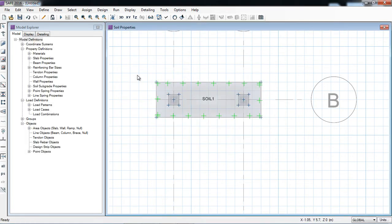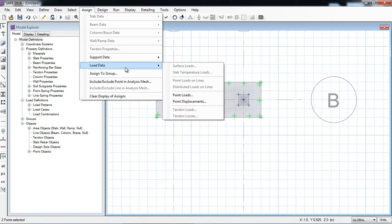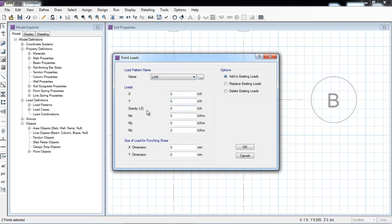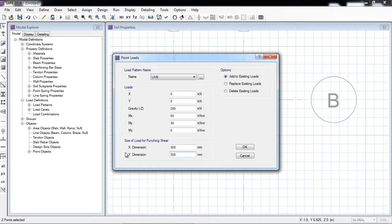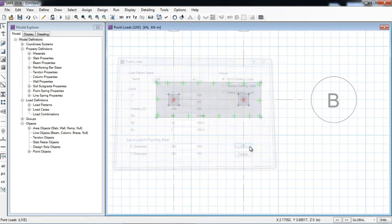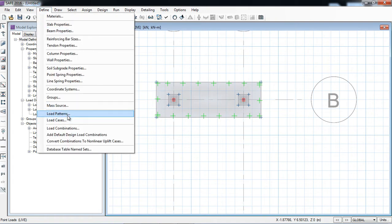Now I will assign the loads. First of all I will click the points where I want to apply the loads — that's the load which will come from the above structure. Assign load data, point loads. Here I will apply live load in the Z direction — that will be for example 200 kilonewton, Mx maybe 50, My maybe 30 kilonewton-meter. The load size will be the column size — 300 millimeter by 300 millimeter. If we do not put this, the software will not calculate the punching shear; it is a must requirement.